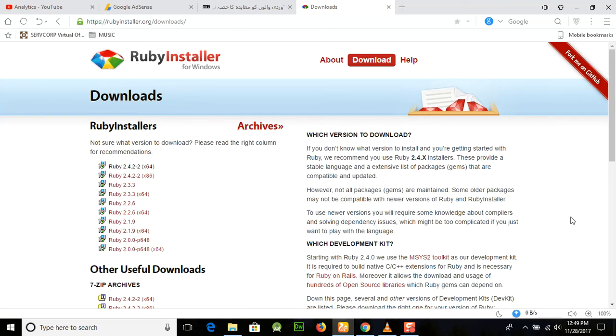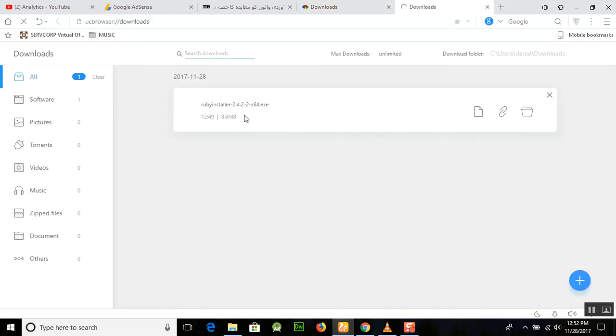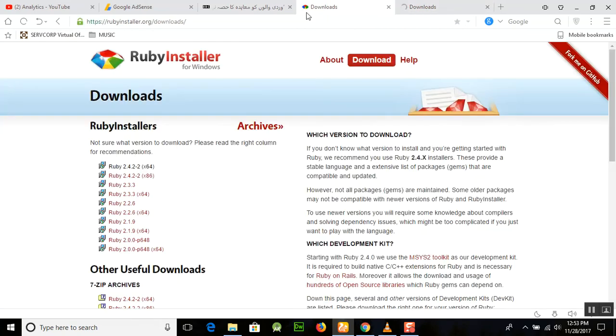Our download is completed and you can see in the downloads the download was completed here. It was almost 8.6 MB. Now we need to download the Ruby Installer IDE.